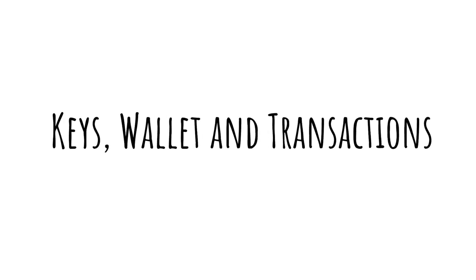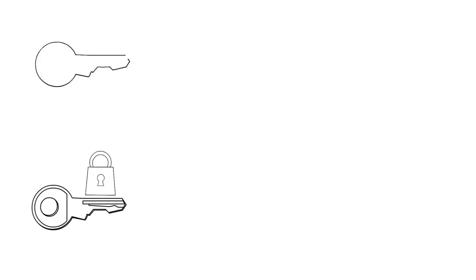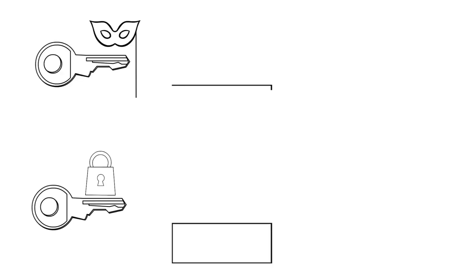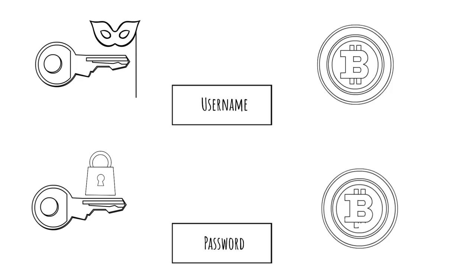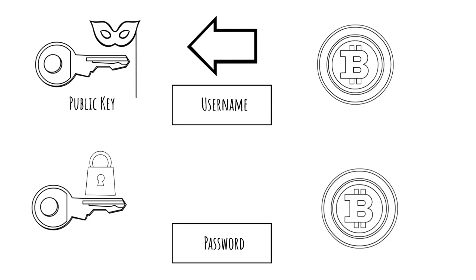To use Bitcoin, you will use a set of keys that can be loosely described as your credentials on the network. These keys give access to your transactions and bitcoins. Simply put, to receive bitcoins you need a public key, and to spend bitcoins you need a private key.